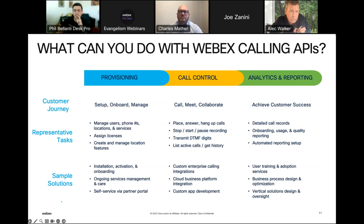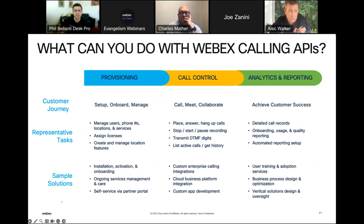There are three buckets accessible at developer.webex.com: provisioning — which I'm going to spend most of the time on — call control, and analytics and reporting. They represent different portions of the customer journey. There are sample solutions as well, with ecosystem partners engaging on all those things. But for today, we're going to talk mostly about the provisioning APIs.